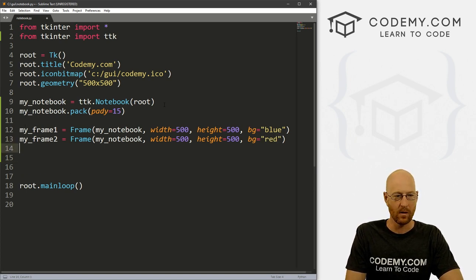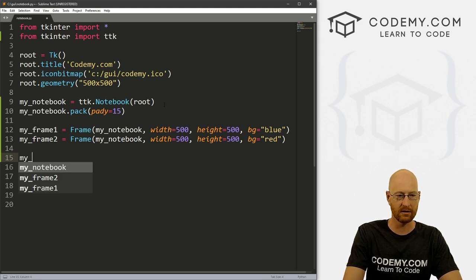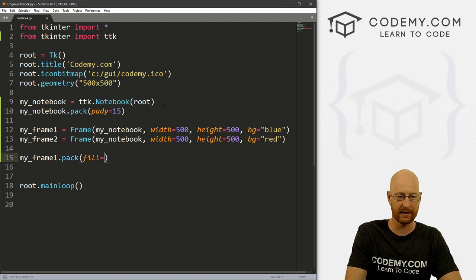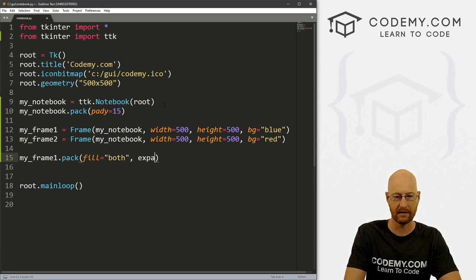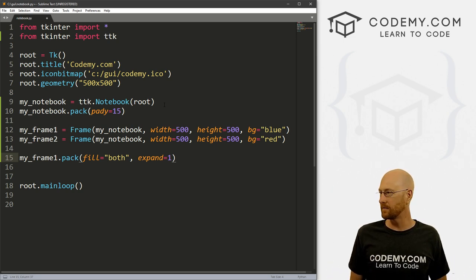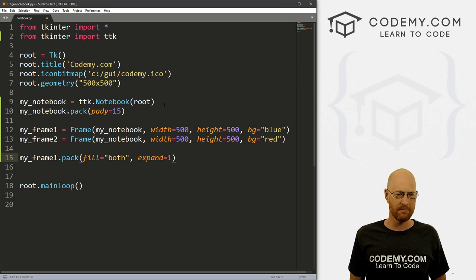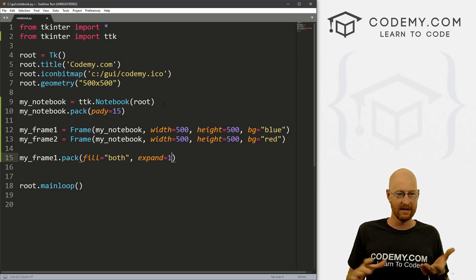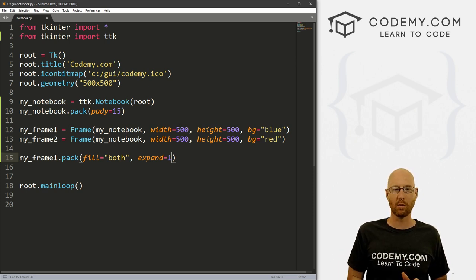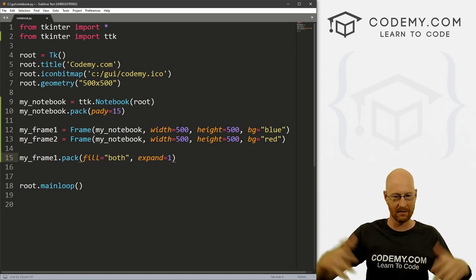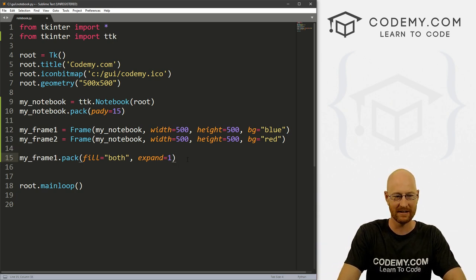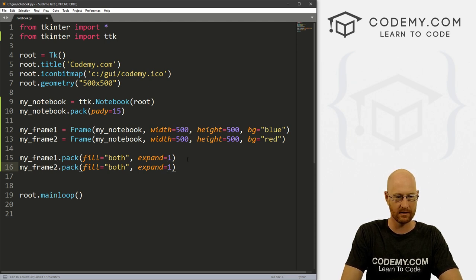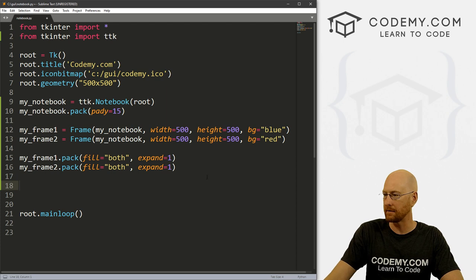Okay, now we need to pack these on the screen. So my_frame1 dot pack. And with frames, we always want to fill equals both and expand equals one. If you're not familiar with frames, go back and watch the frames video in the playlist link in the description below. But fill makes it the size of the container that it's in, in this case 500 by 500, and expand equals one. Anytime we expand anything greater than zero, it will just blow up to the size of the container. So that will make it expand and fill its thing. So we'll do that with one, and we'll change this one to pack to two my_frame2. Okay, so these are both on the screen.